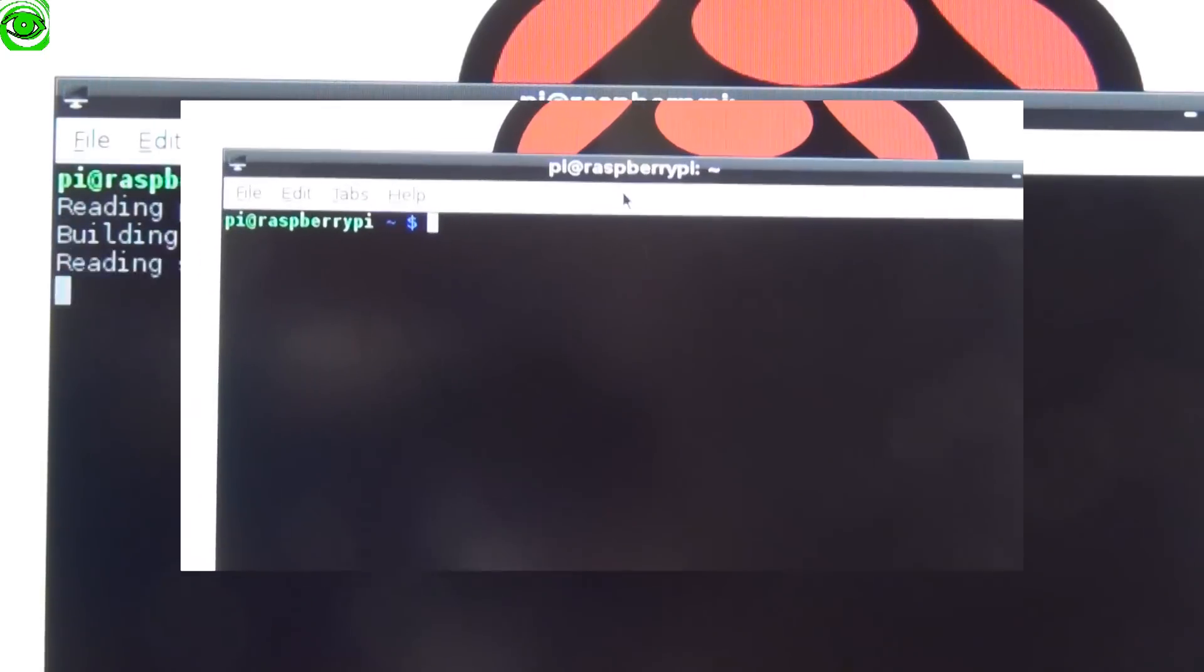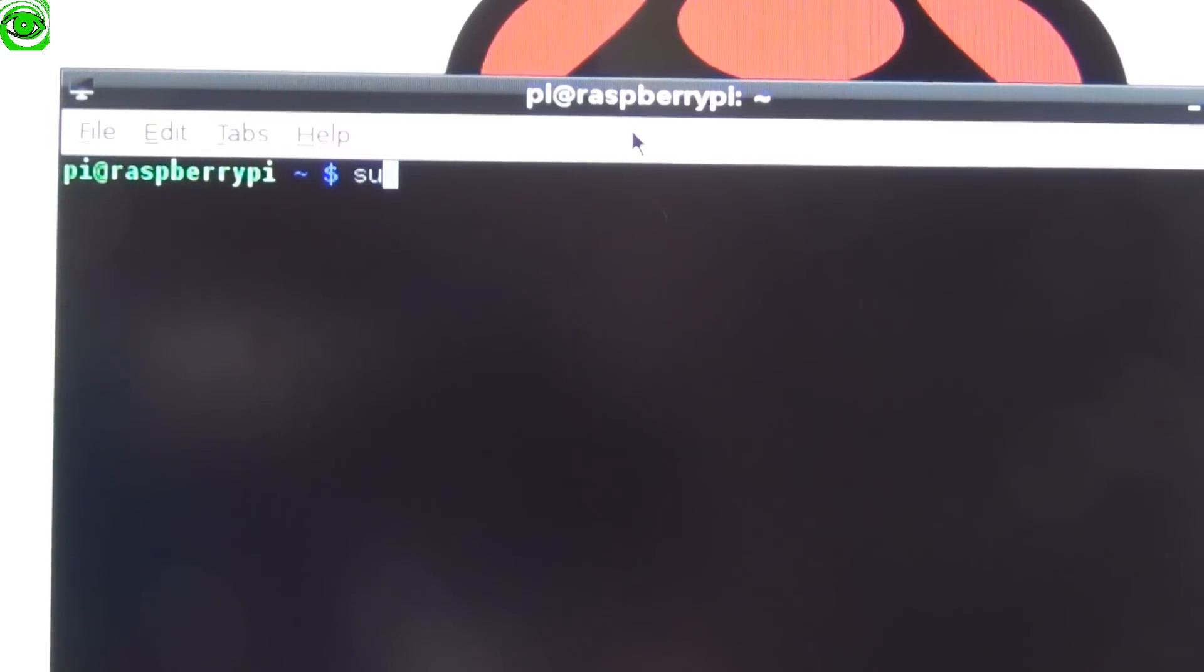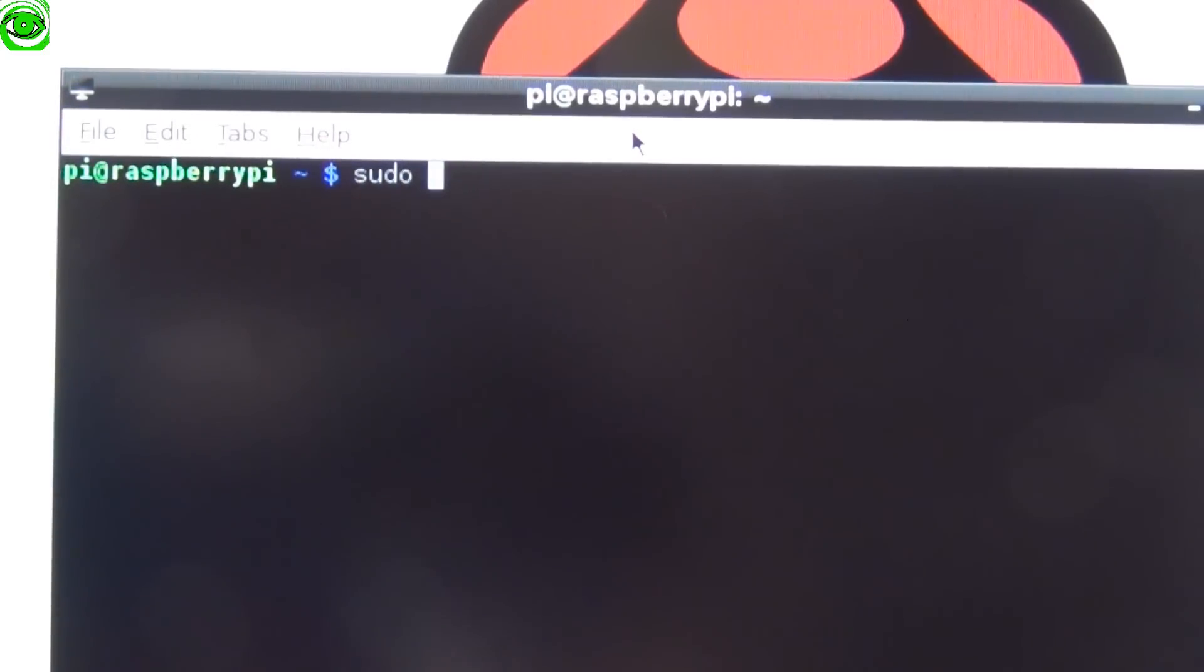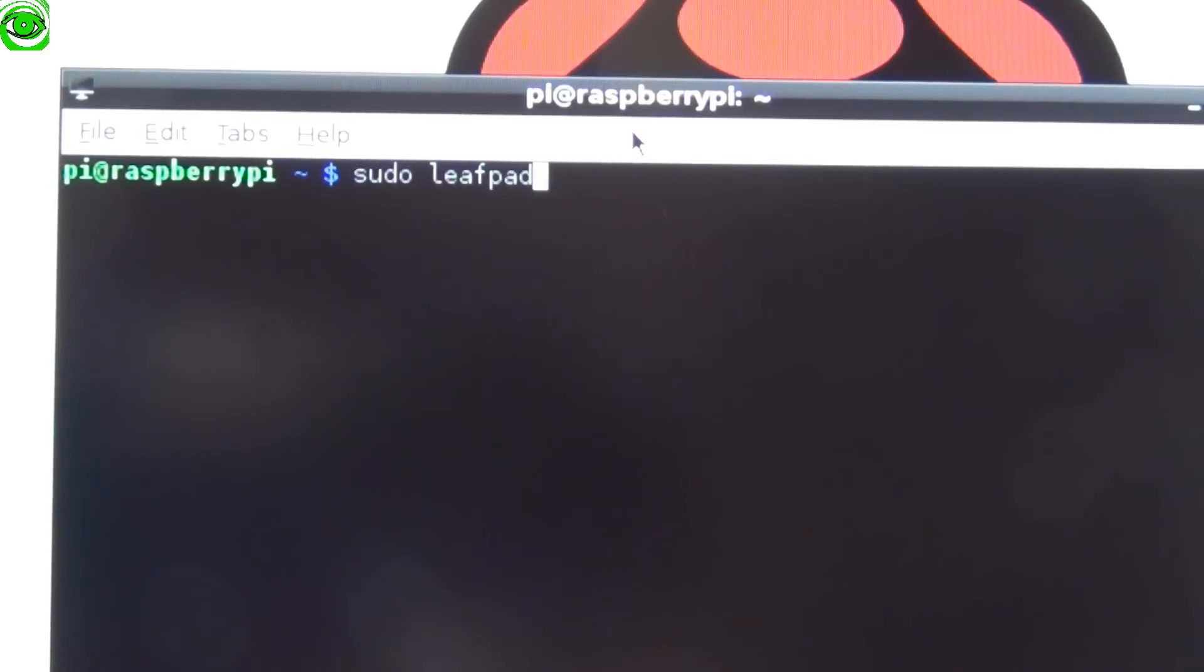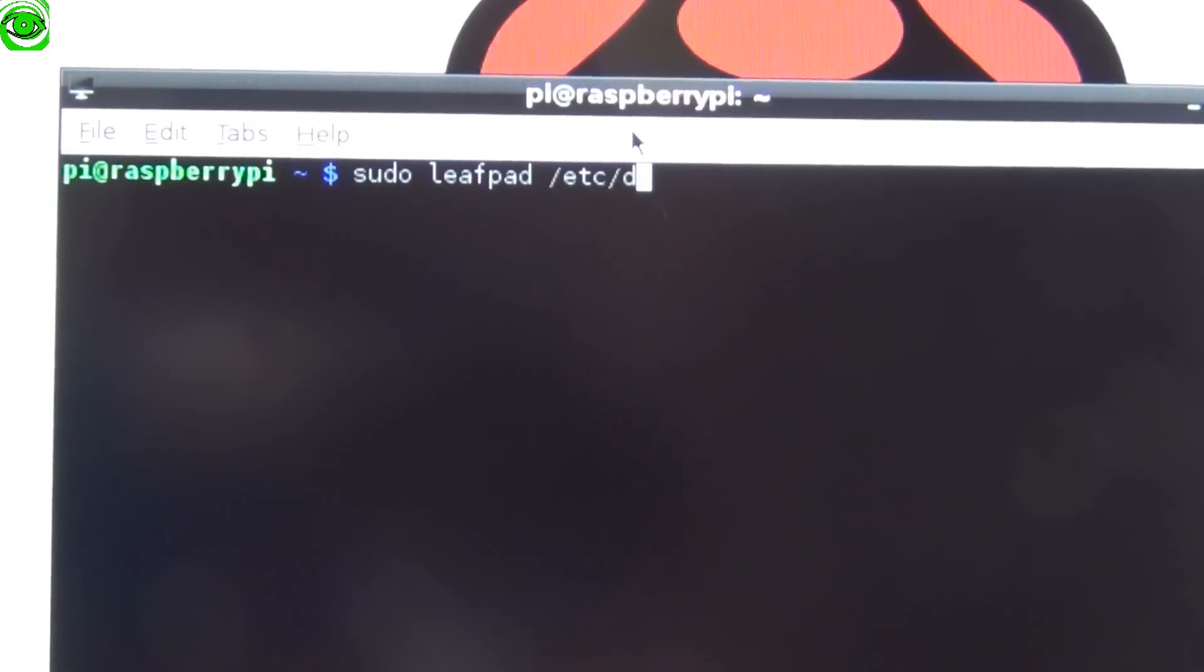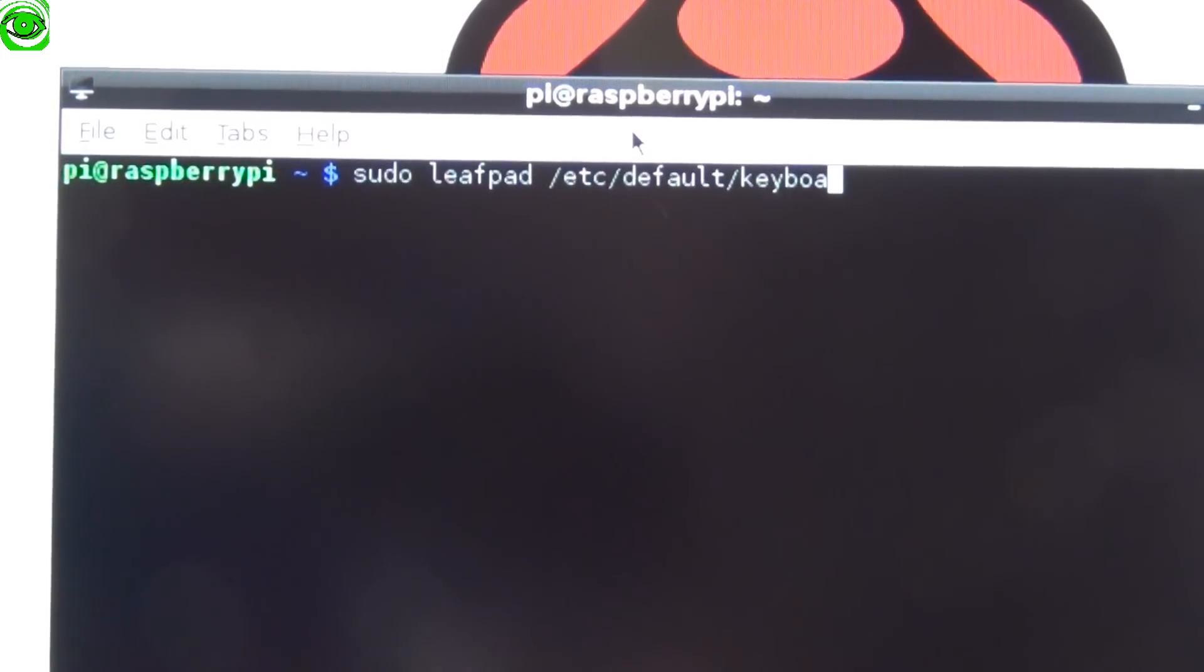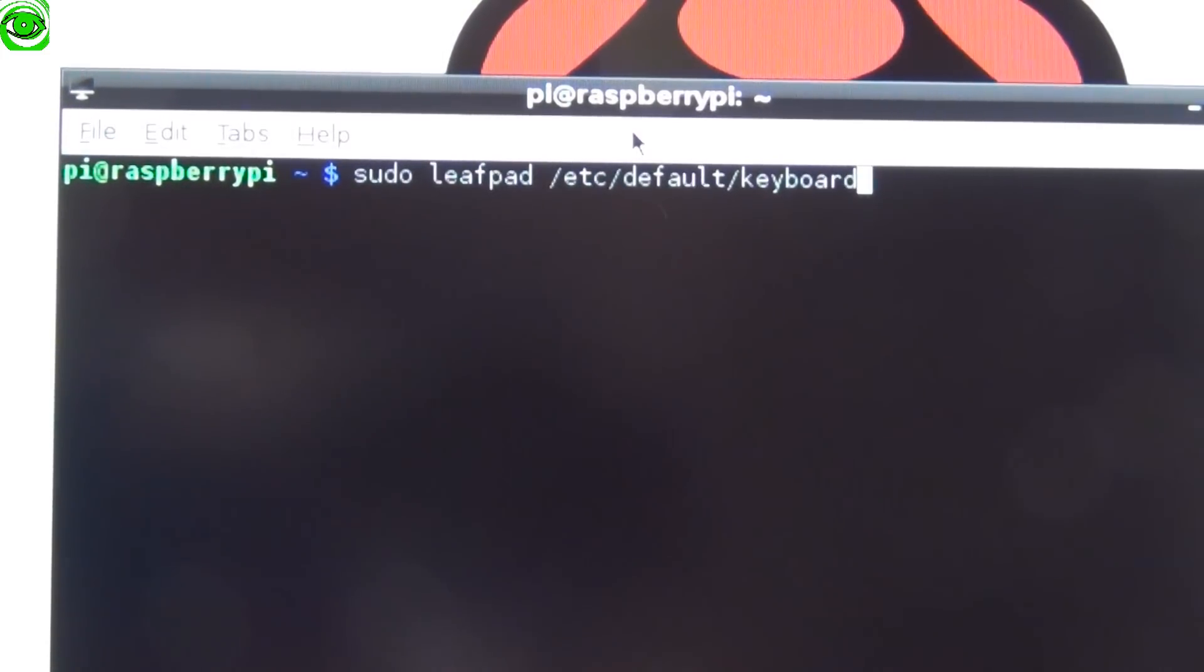To change to a U.S. keyboard layout, type in sudo leafpad space /etc/default/keyboard and press enter.